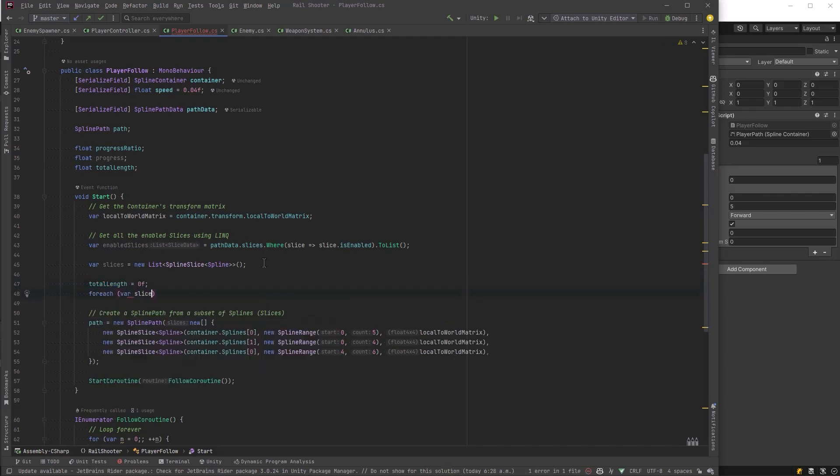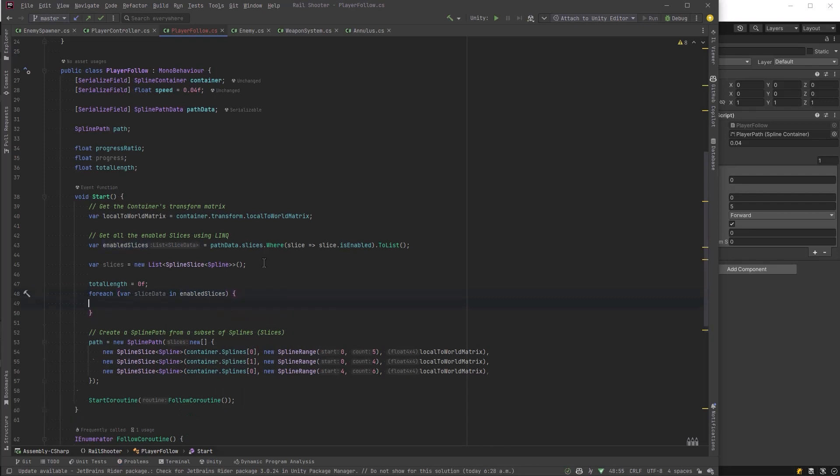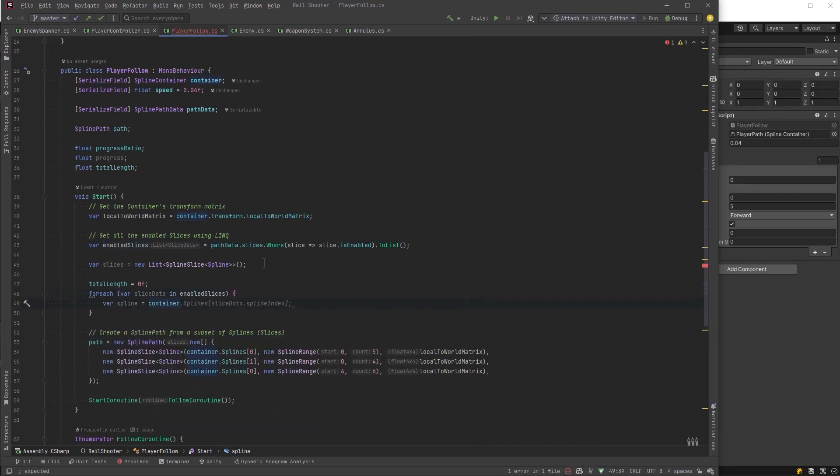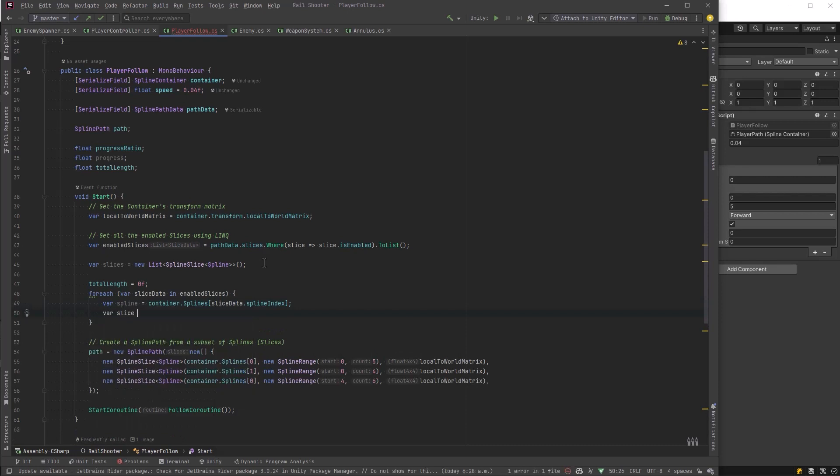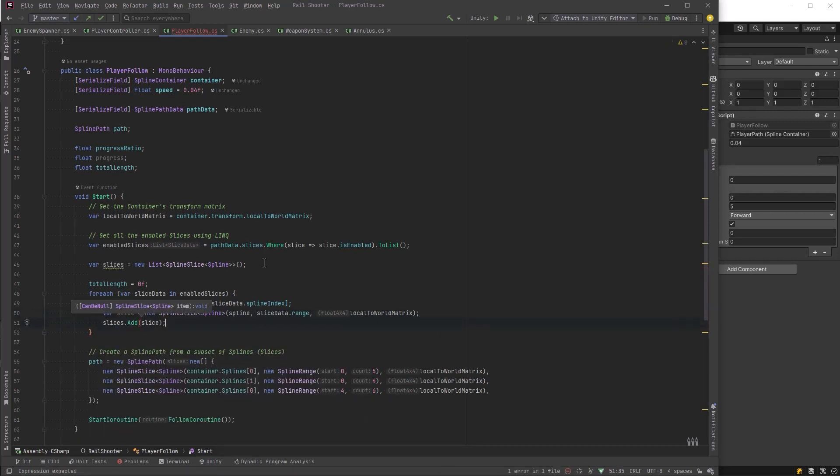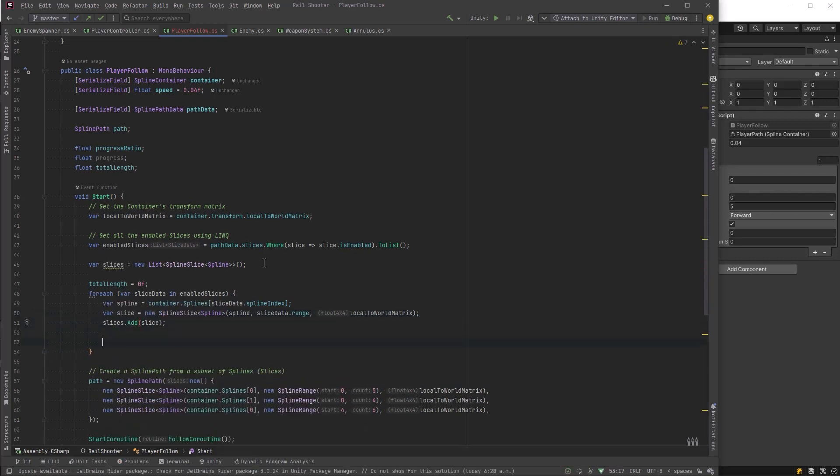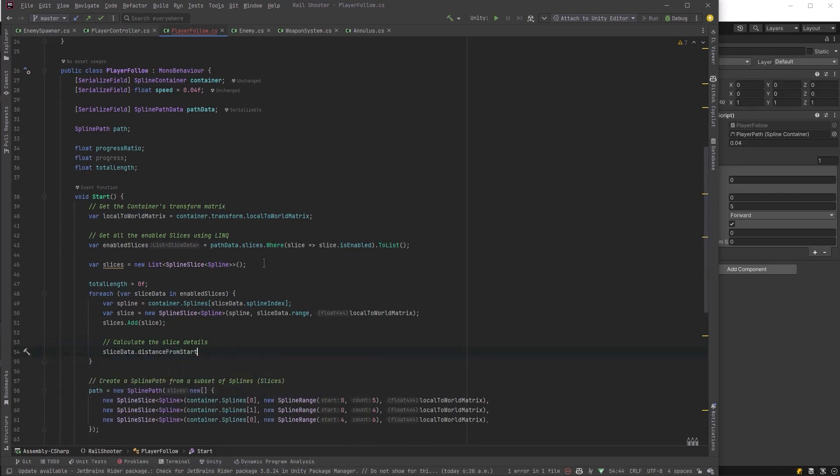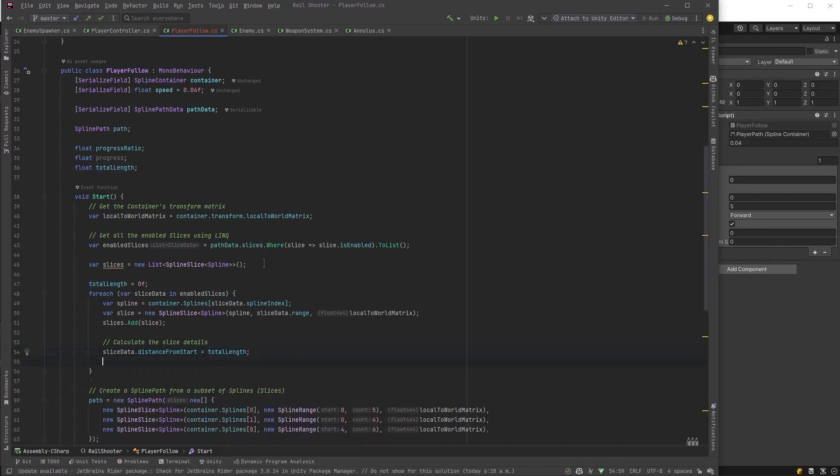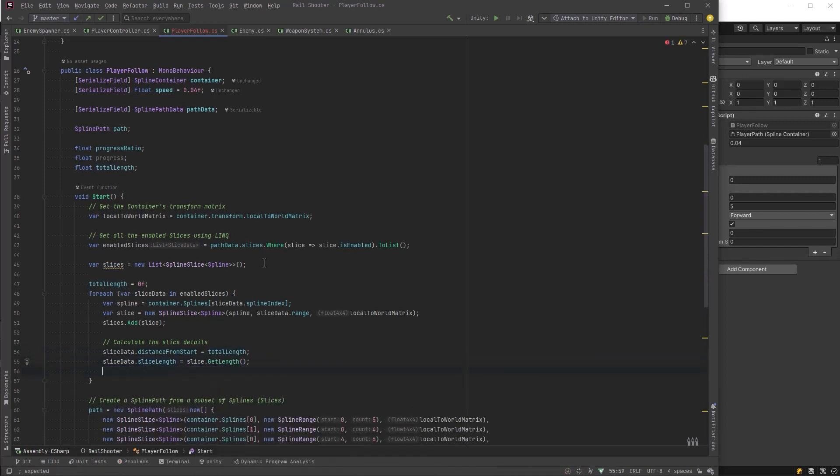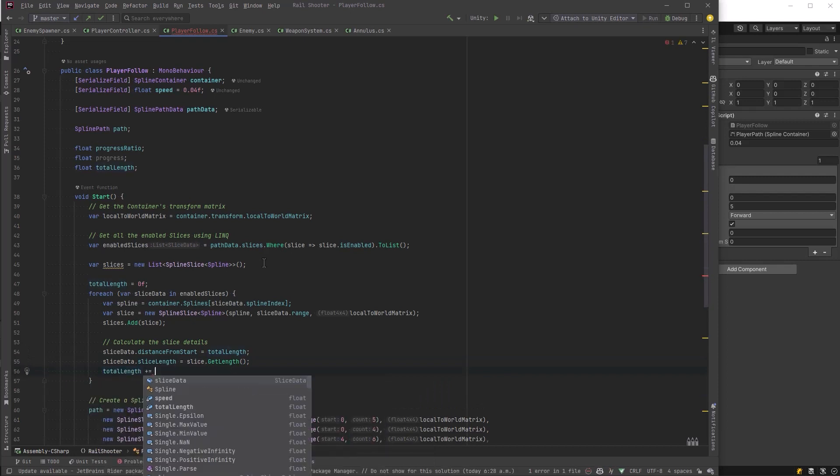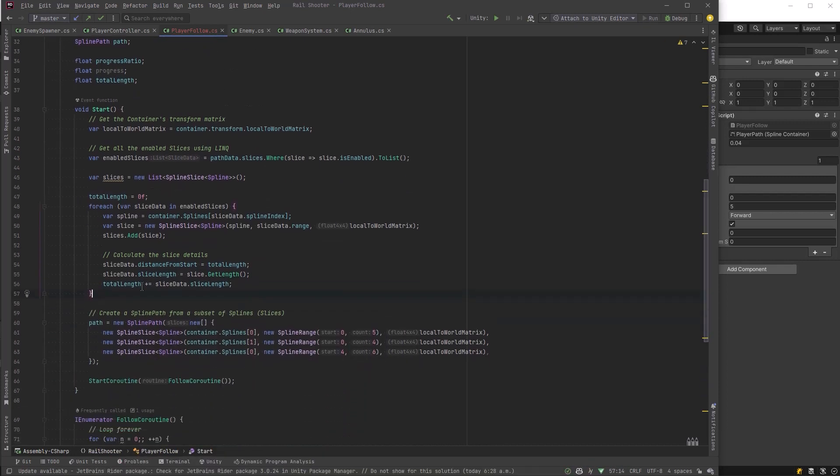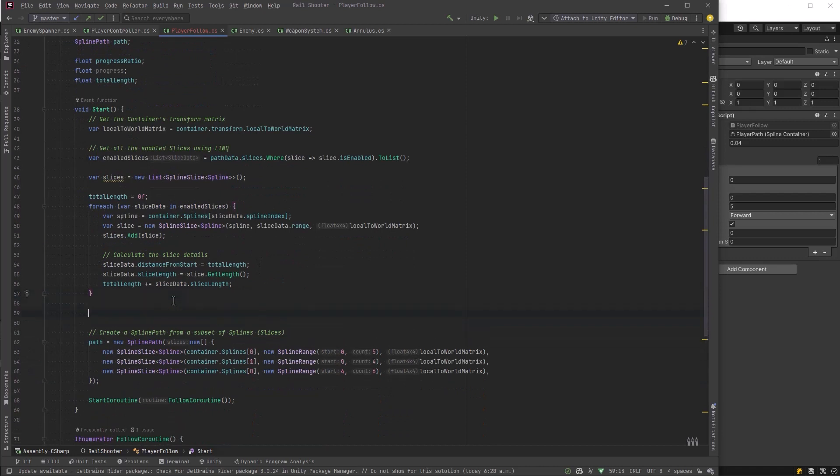So the next thing to do here is define a new list of spline slices of type spline. Now what we're going to do here is just iterate over all of these enabled slices, and we're going to add them one by one to our list, and we're going to use that to create our path. So first of all, let's grab our spline from the container, and we know what index it is, so let's pass that in there. We're also going to create our actual slice based on the range that we know, and we already have our matrix. So now all we have to do is just add it there. Now while we're iterating over each of these slices, we can figure out how far away was this from the start of our path, and how long is this particular slice. And then we can add that length to our total length and keep a running total of how long this actual path is.